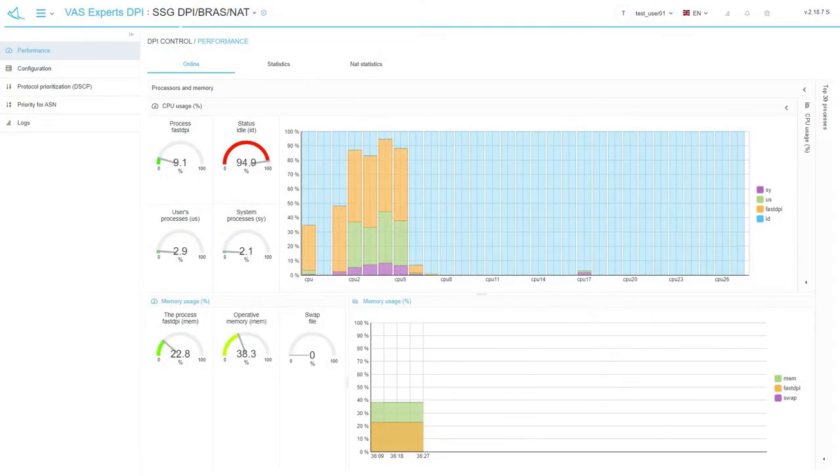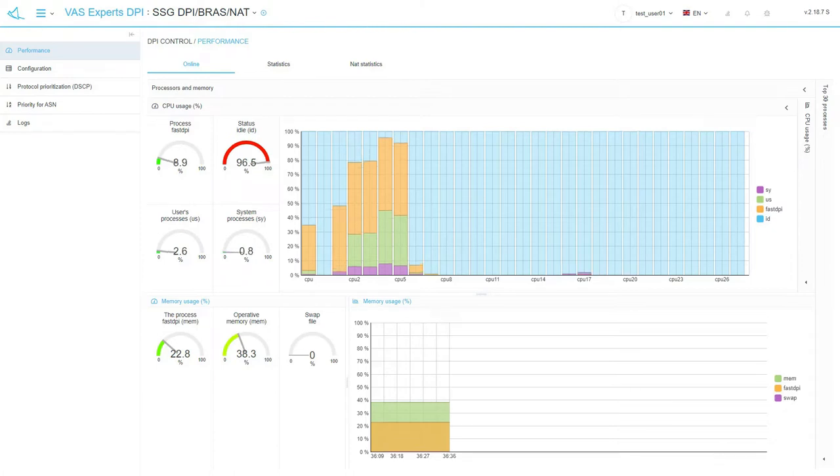Hello everyone! Today we will get acquainted with the graphical user interface for managing the Stingray Service Gateway platform and take a quick look at all components of the product.